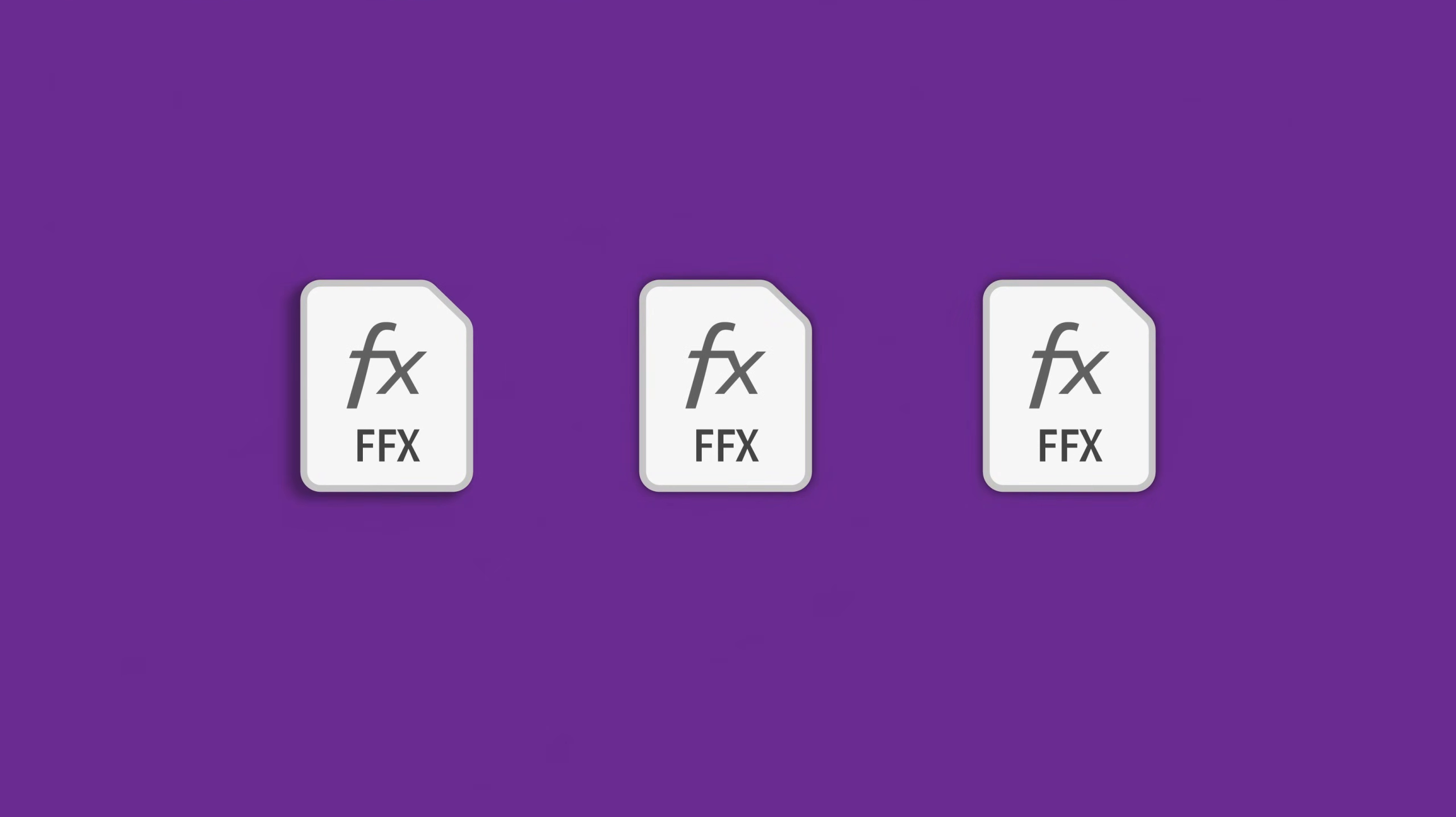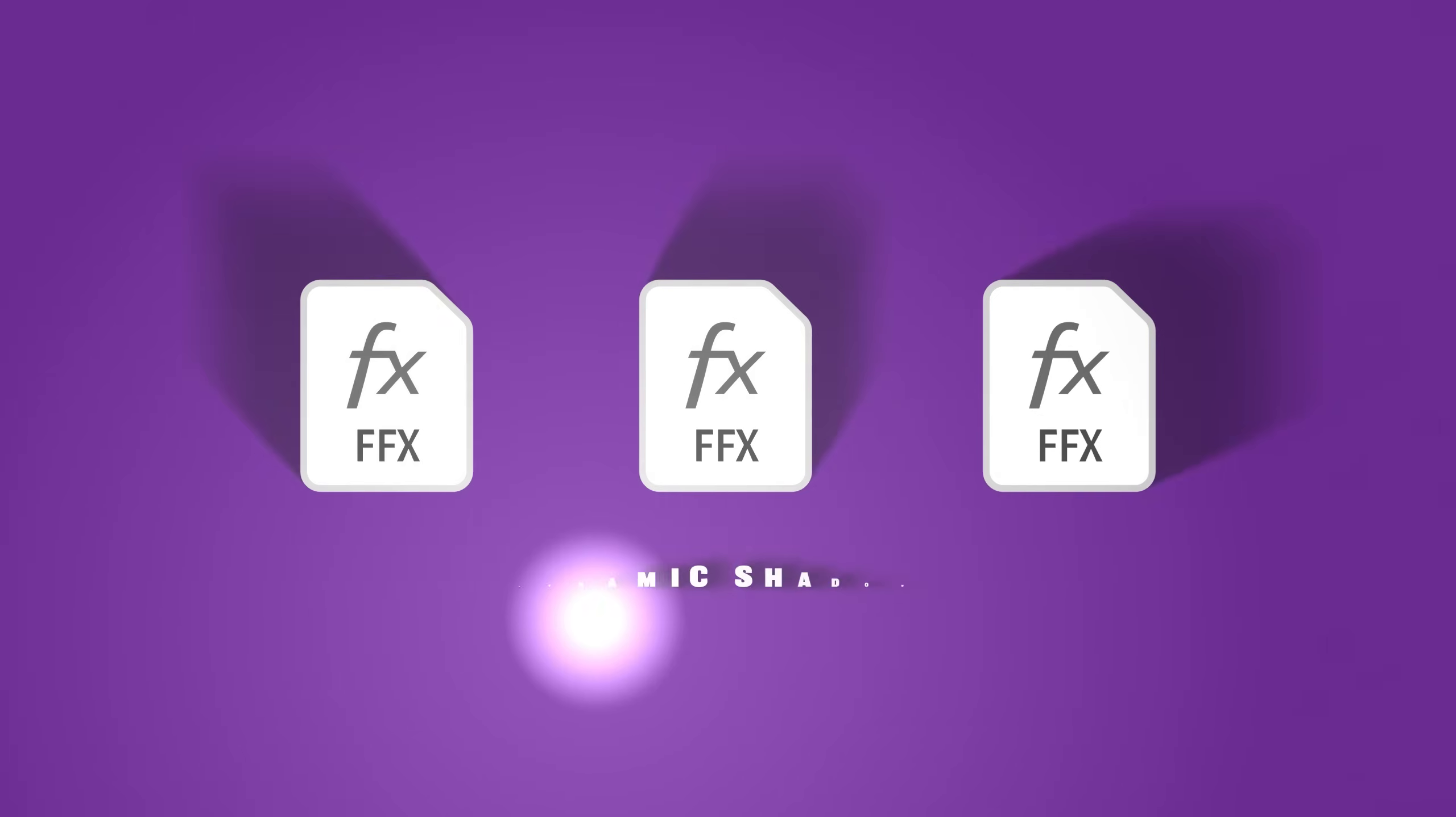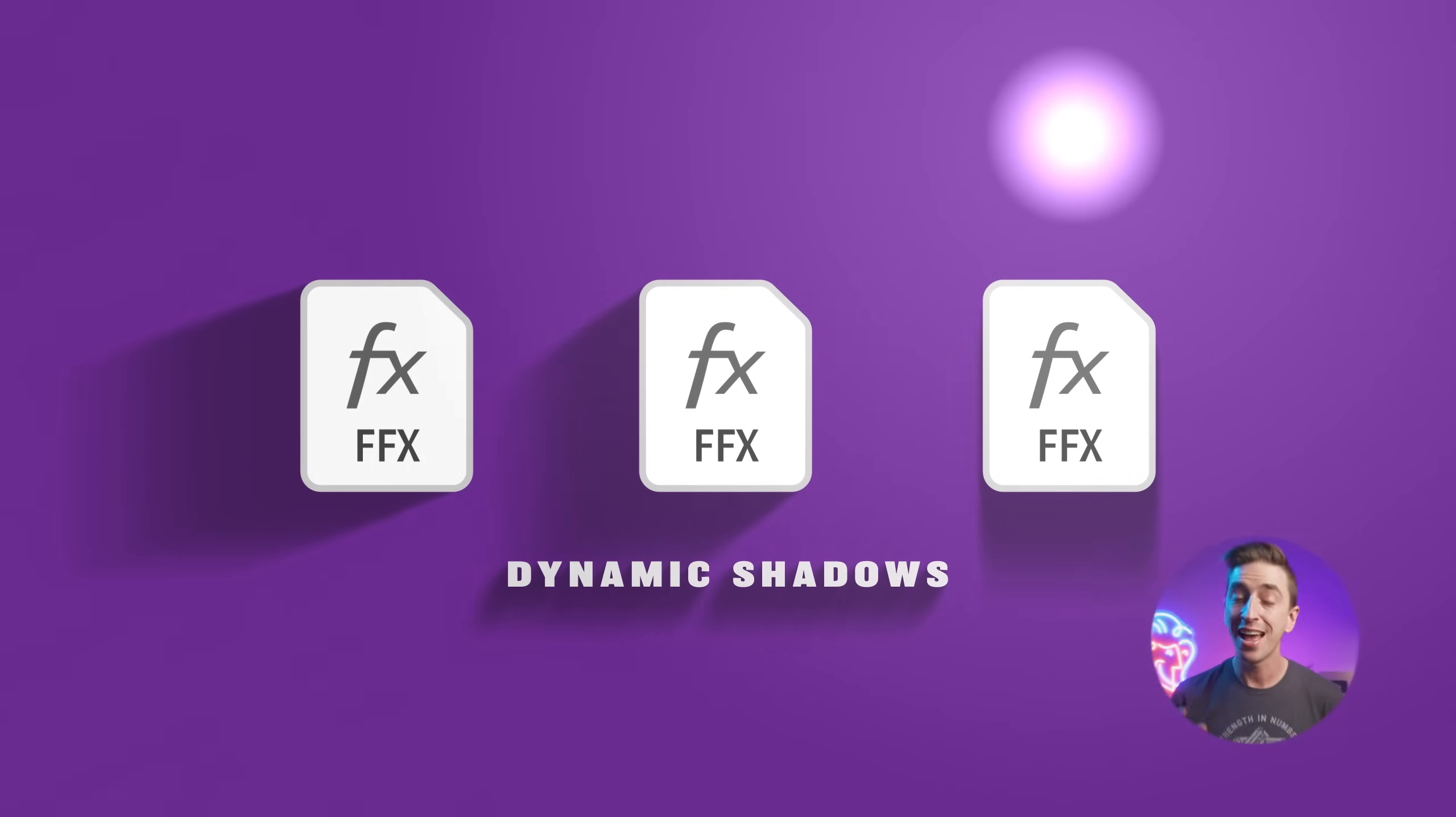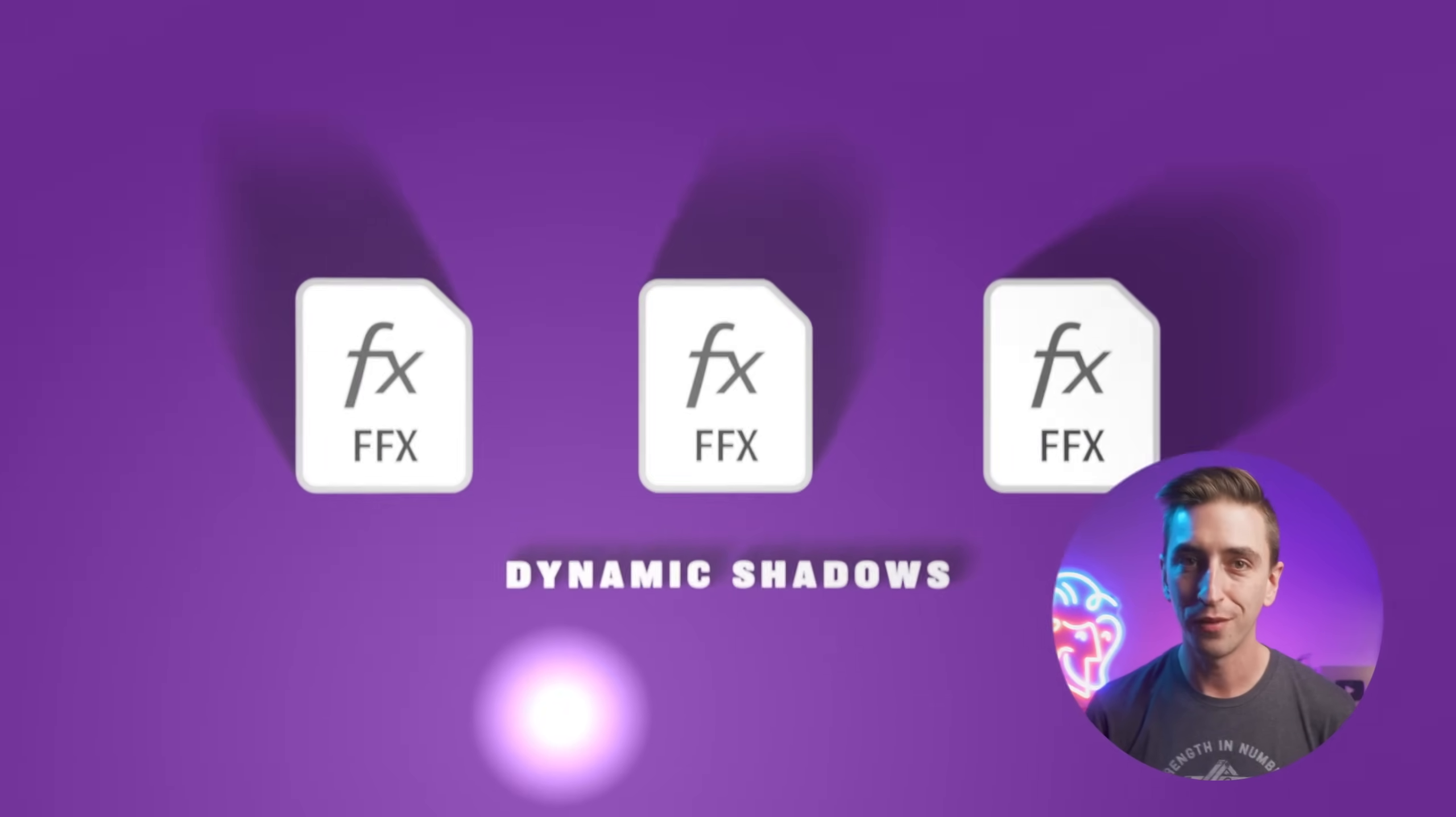But you don't have to think about any of that anymore because I've created a set of presets for applying natural looking shadows and lighting to any project in After Effects, and it's all really easy to control.